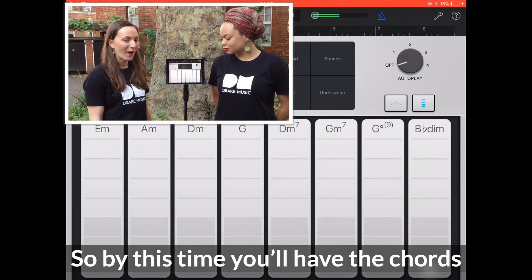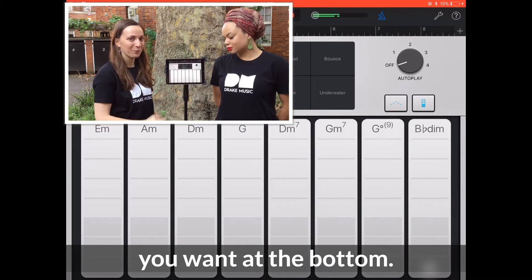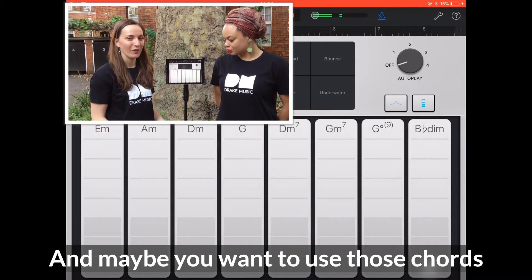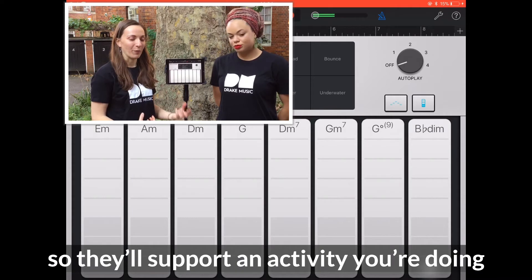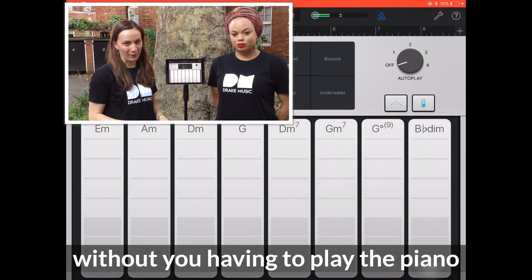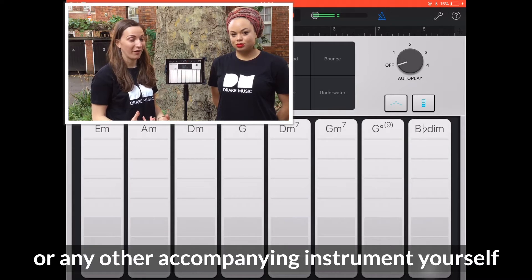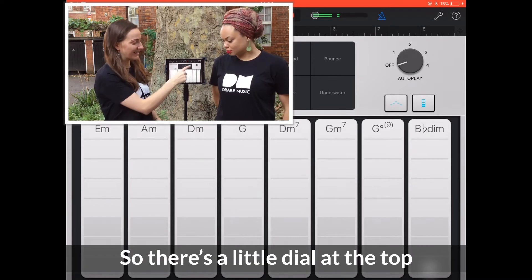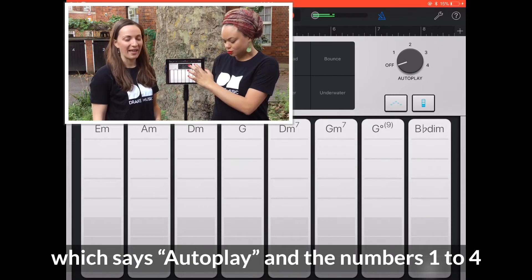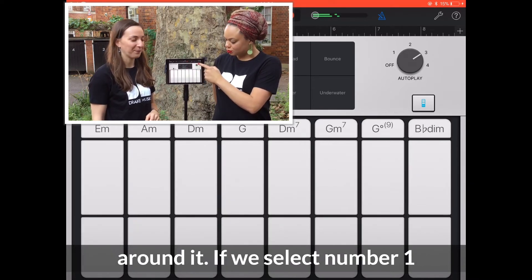By this time you'll have got the chords you want at the bottom, and maybe you want to use those chords so that they'll support an activity you're doing without you having to play the piano or any other accompanying instrument yourself. There's a little dial at the top which says autoplay, and the numbers 1 to 4 around it.